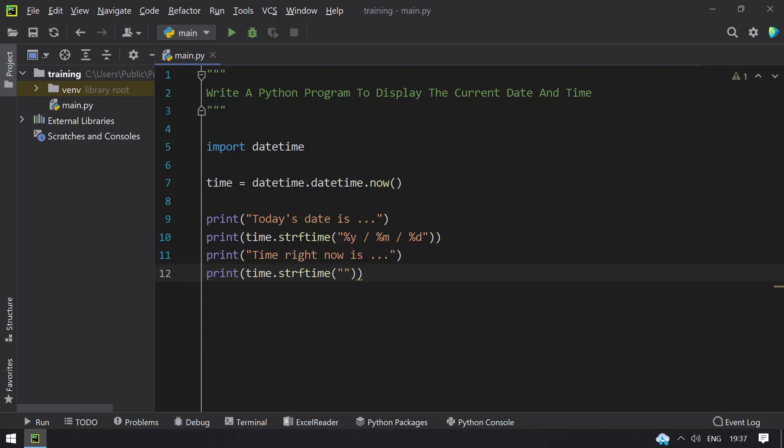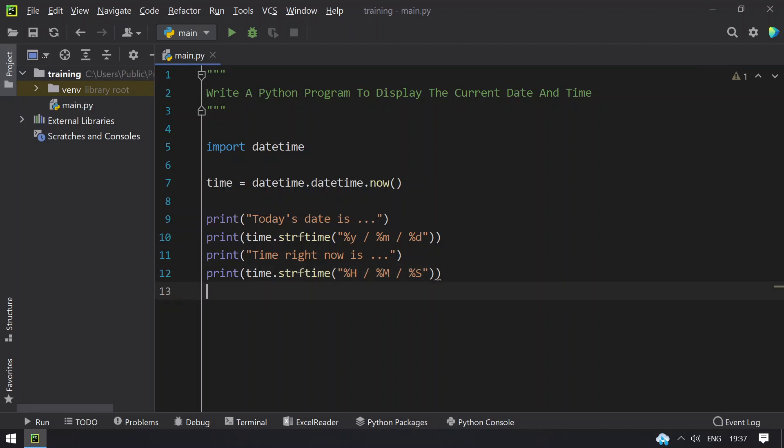You need to remember these: percentage capital H for hour, percentage capital M for minutes. You can notice the difference - small m is for month and capital M is for minutes. Percentage capital S is for seconds. This will give me the current time in a 24-hour format.